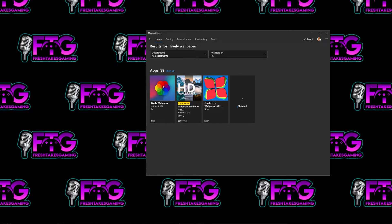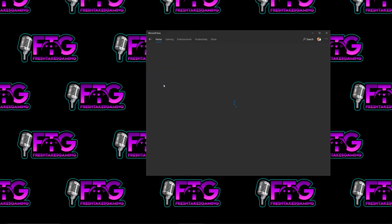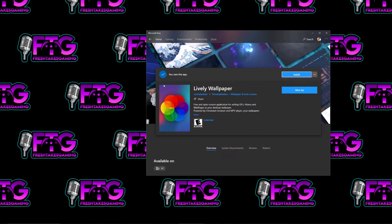This is very similar to Wallpaper Engine, but you don't have to pay for it. It's completely free. And it does have a very active community on Reddit, and I'll show you where to access that later in the video.